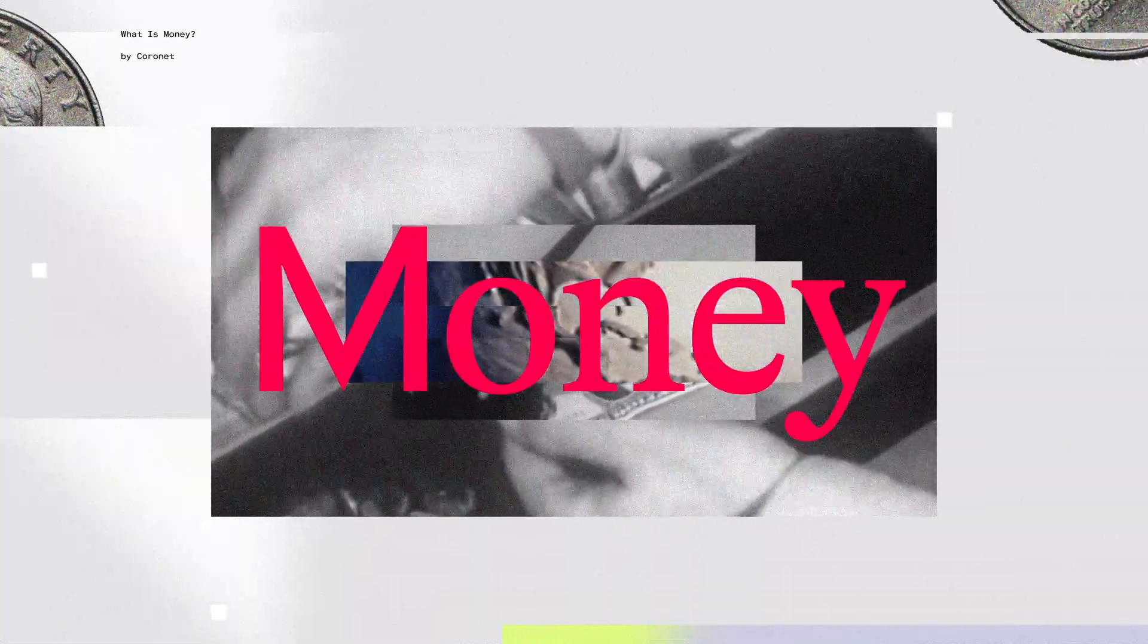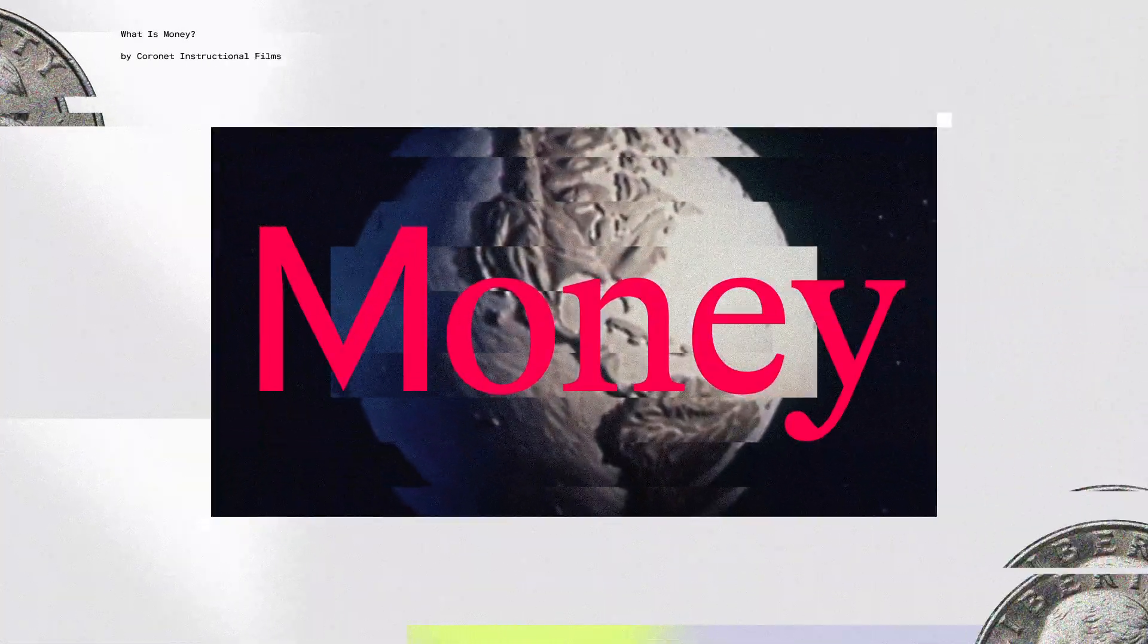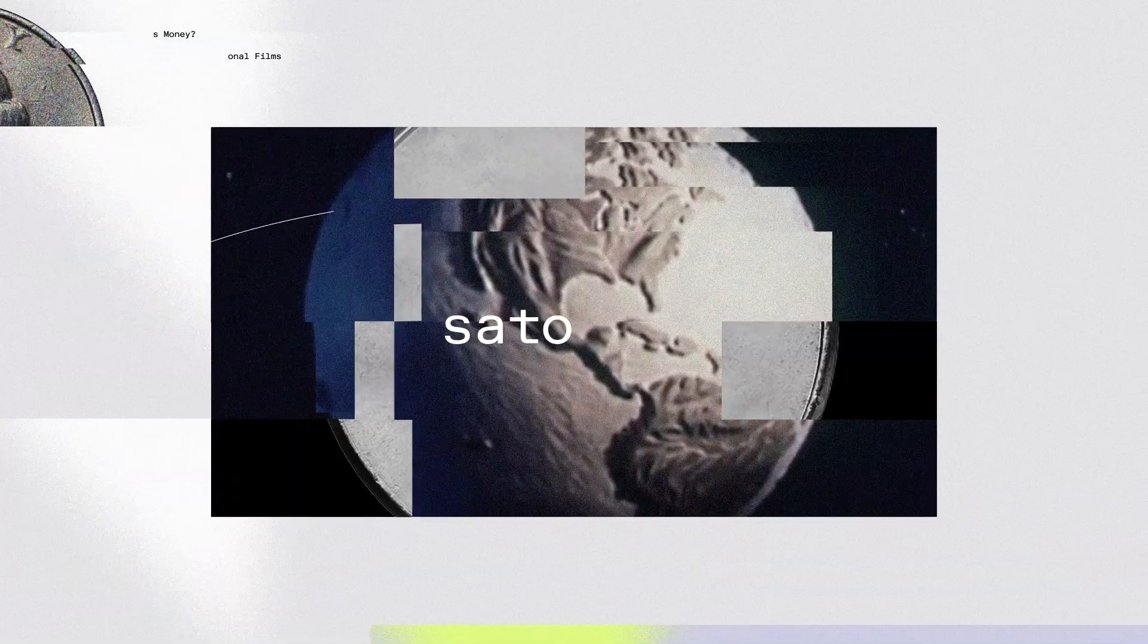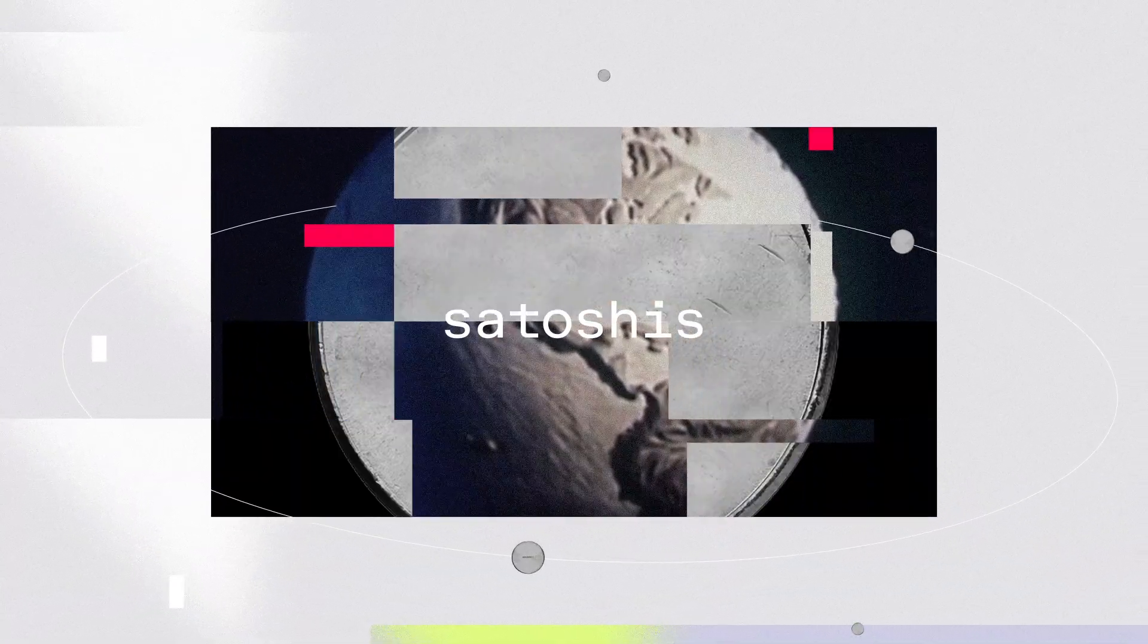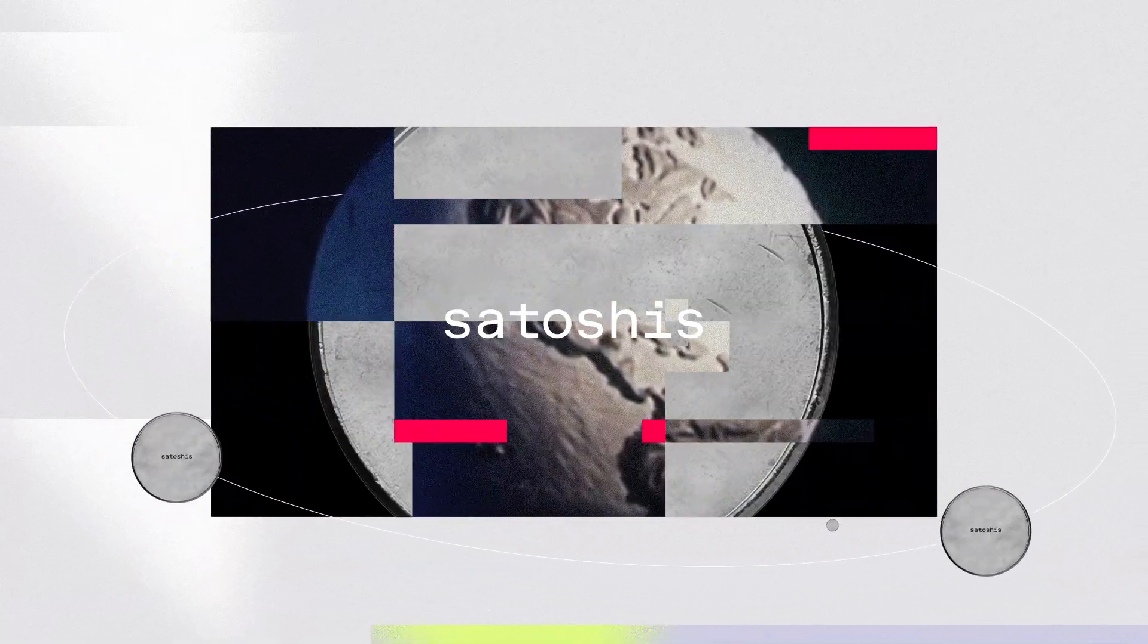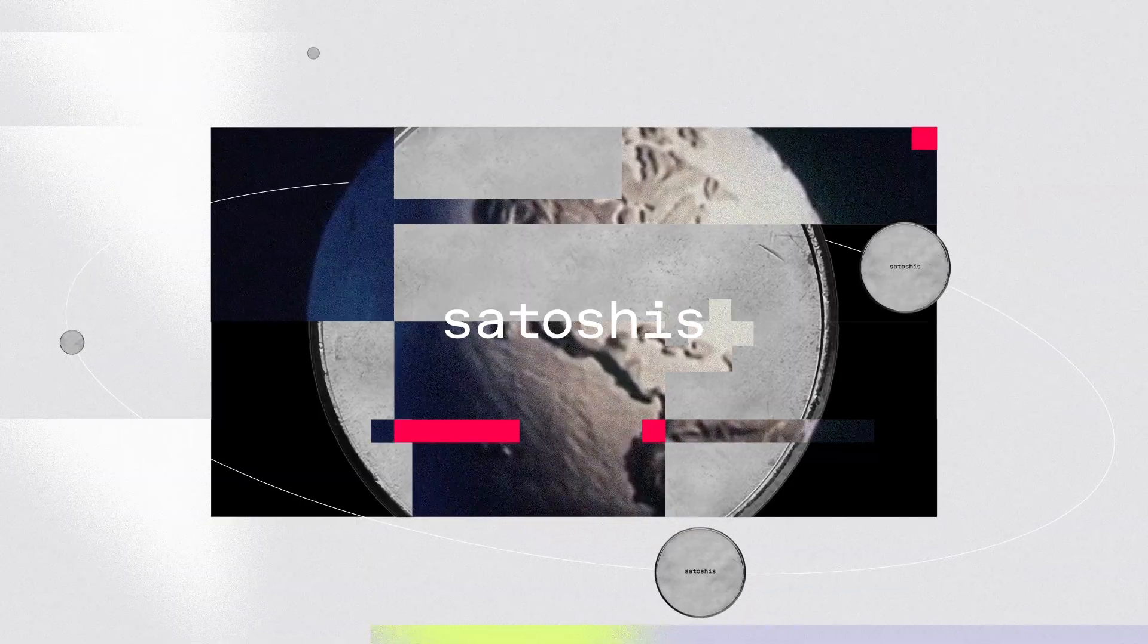Money. It's the invisible force that moves our world. Let's understand why using satoshis, or sats, for transaction fees in the Bitcoin ecosystem matters.